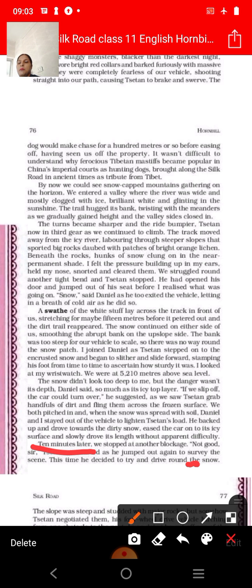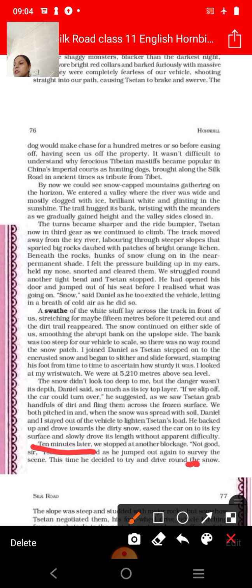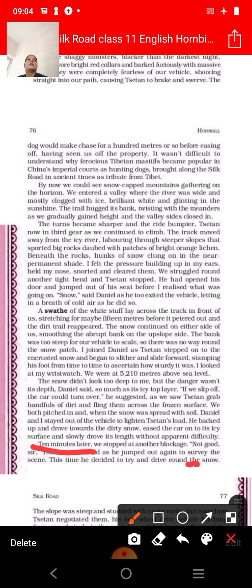This is another part of the chapter. We also read about the difficulties faced by the narrator, including steep snow, abrupt upslope banks, and other obstacles. They also observed natural scenic beauty like snow-capped mountains. These are things already covered in previous videos.